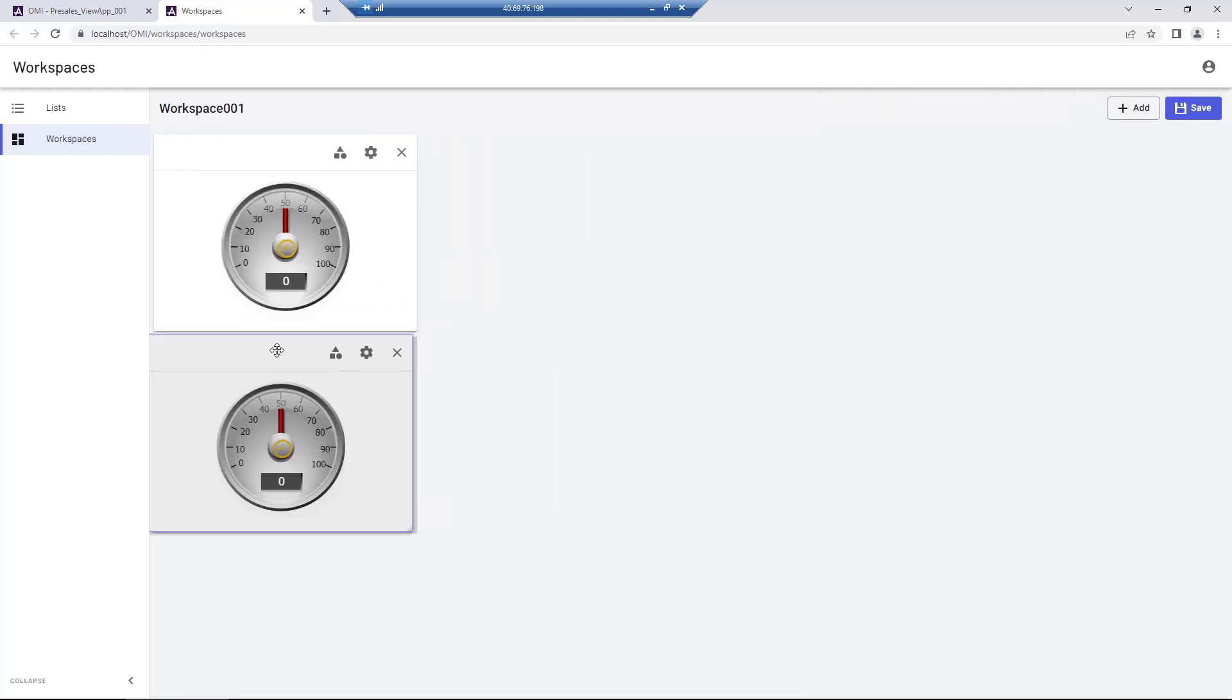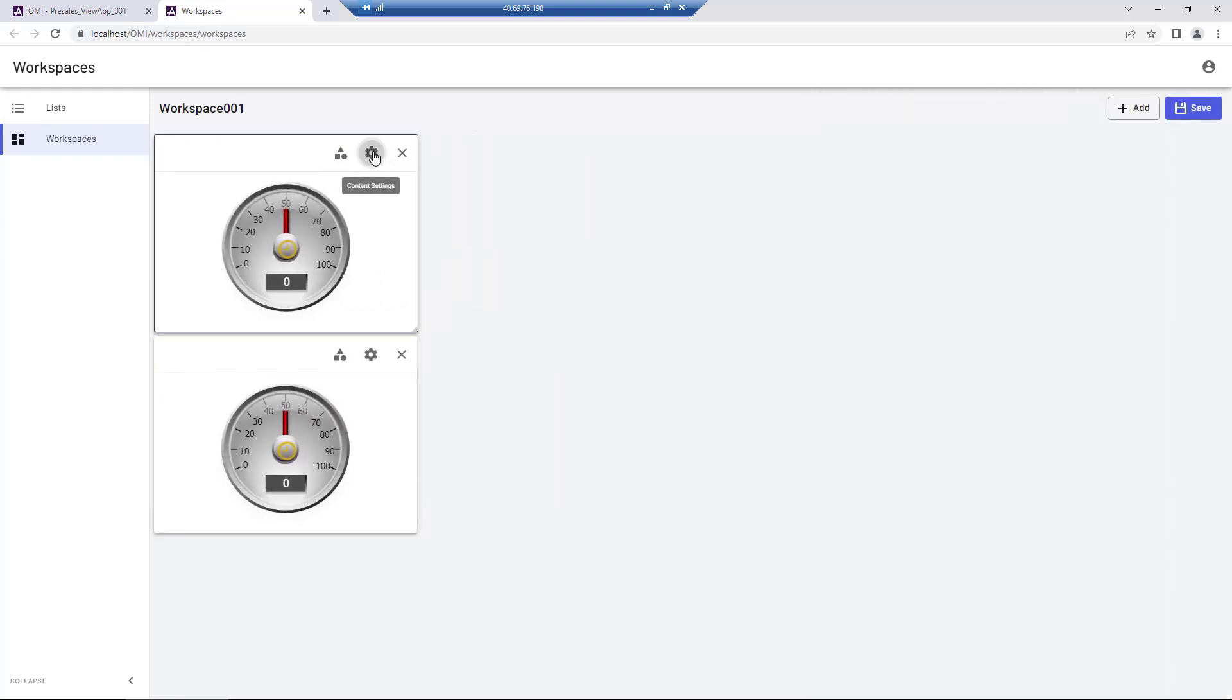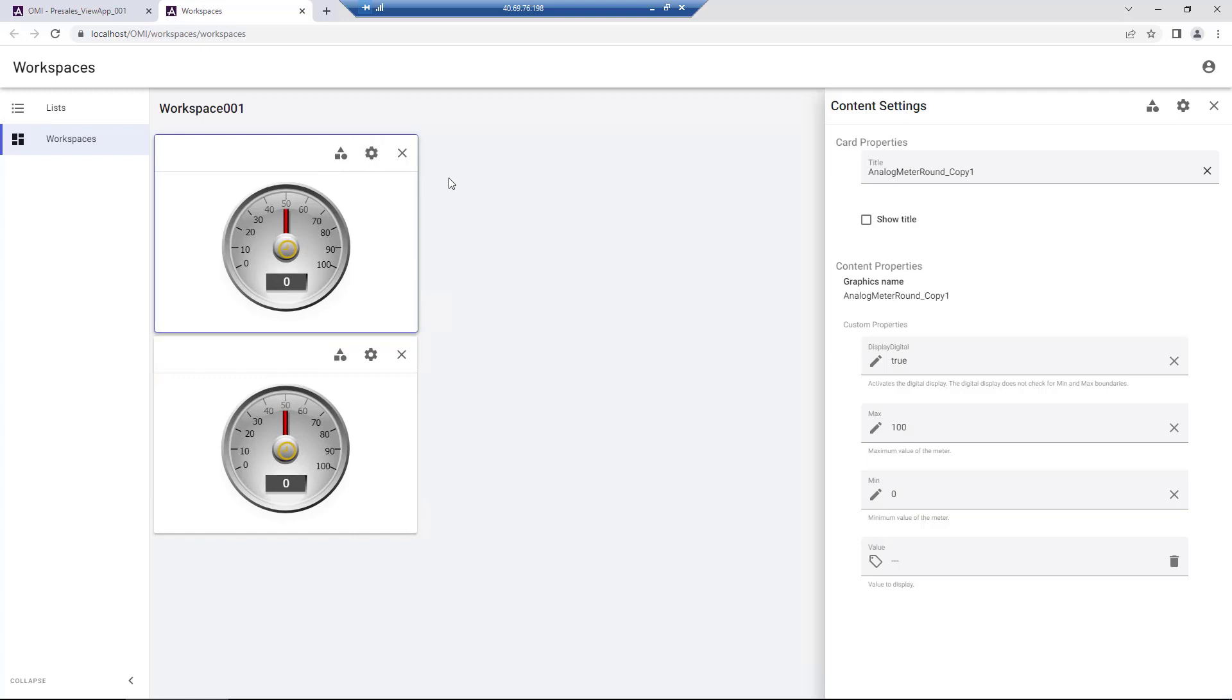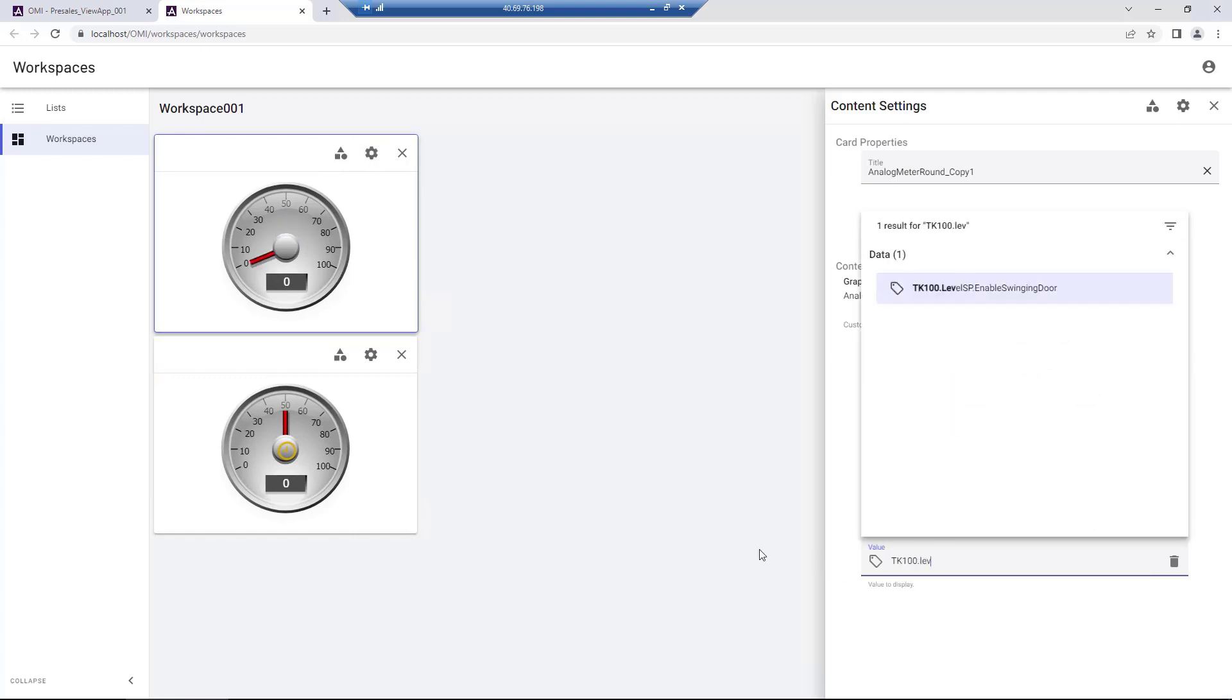In this example, we have added the Analog Meter, which we can resize and arrange as desired.